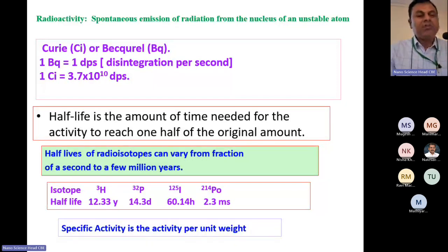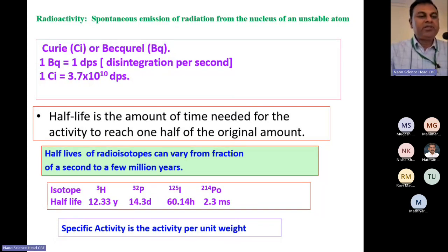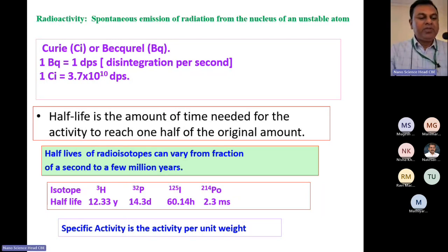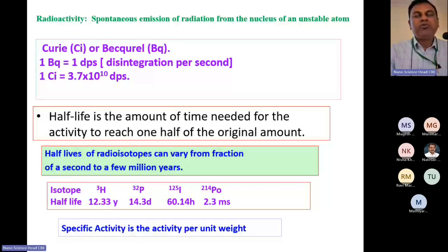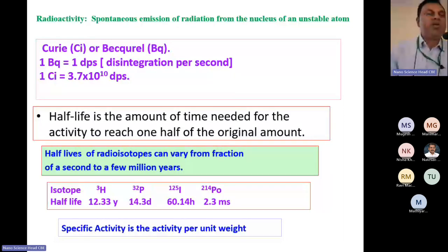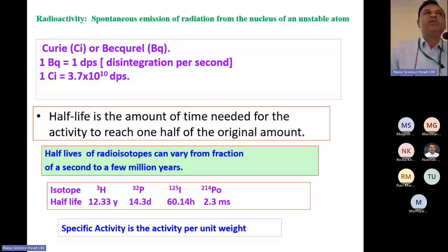Another important property, apart from energy, is half-life. Half-life is the amount of time needed for the activity of any radioactive material to reach one half of its original amount. Half-life varies from years to milliseconds. For example, tritium has a half-life of 12.33 years, P-32 is 14.3 days, I-125 is 60.1 hours, and Polonium-214 is 2.3 milliseconds. According to their half-life and energy, radioisotopes can be utilized for various purposes.